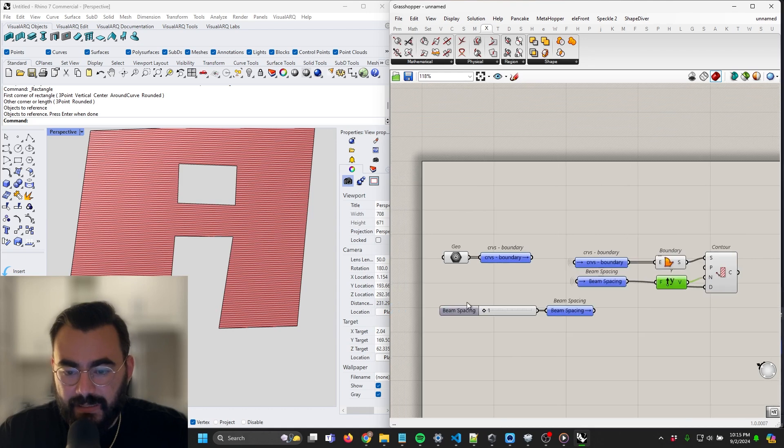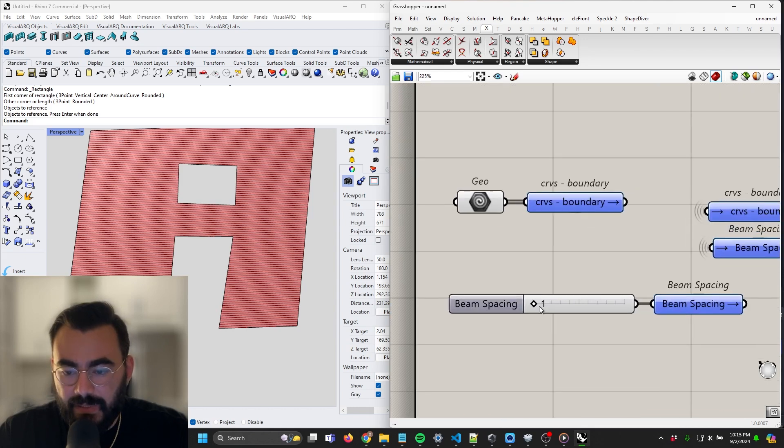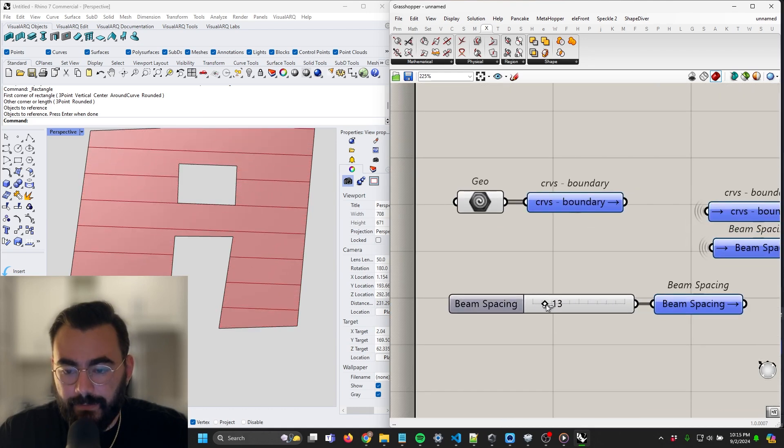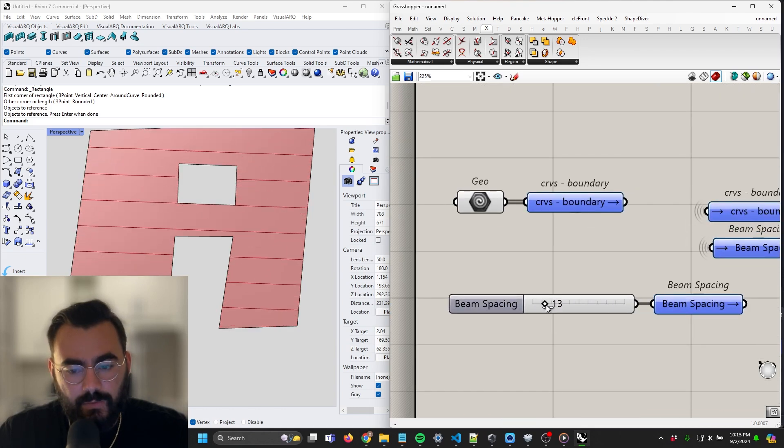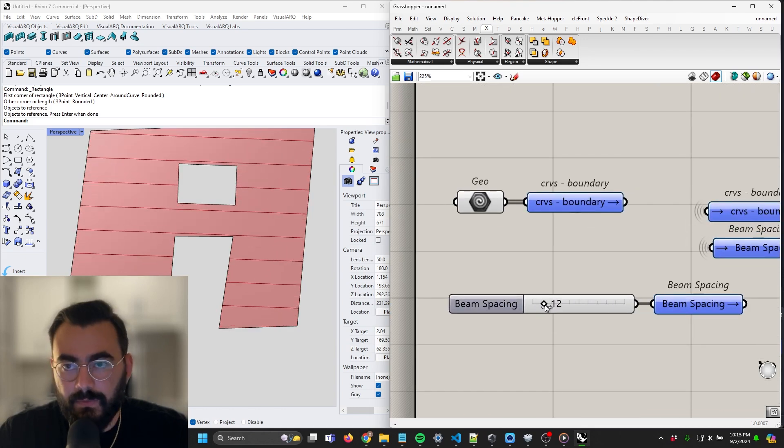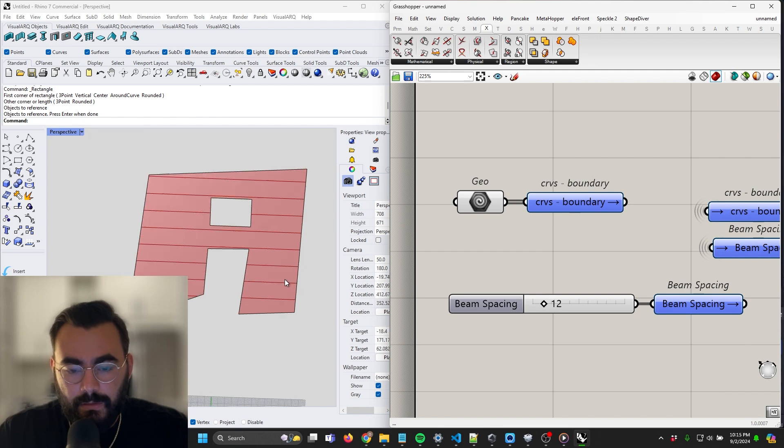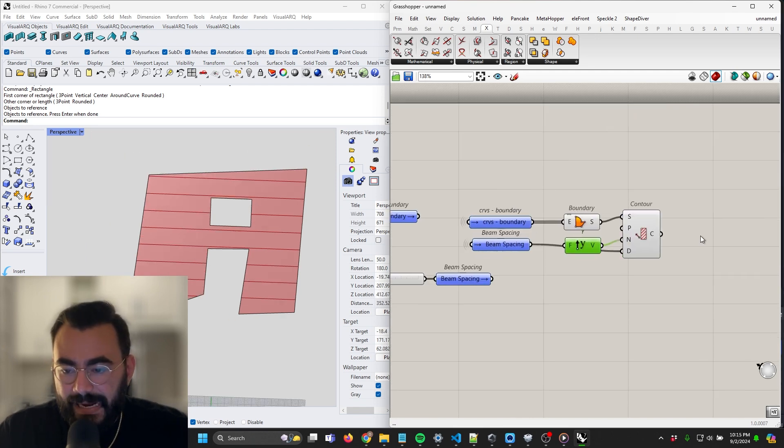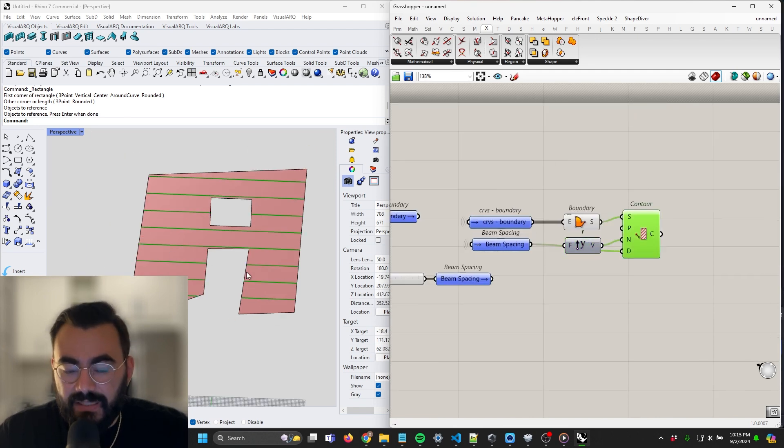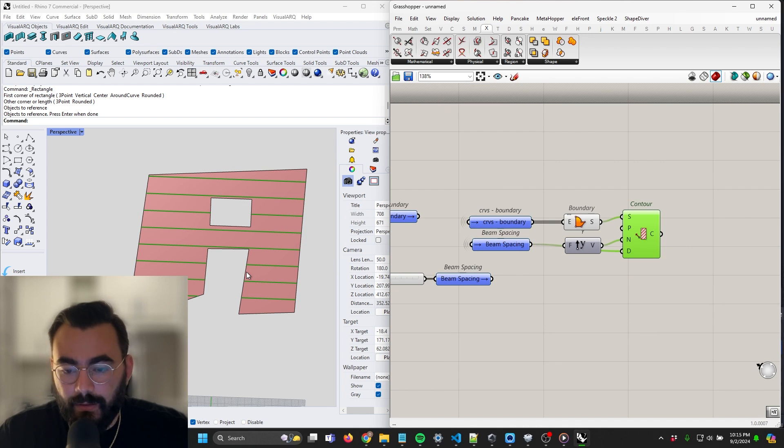This spacing looks a little tight to me, so something like 12. Okay, so now we have a reasonable amount of paths here, and these are going to be the sweep paths for the beams.